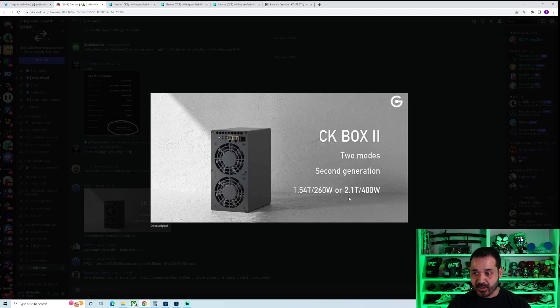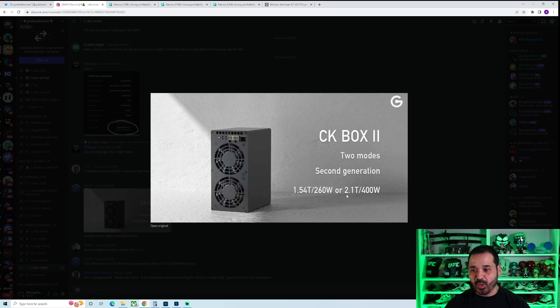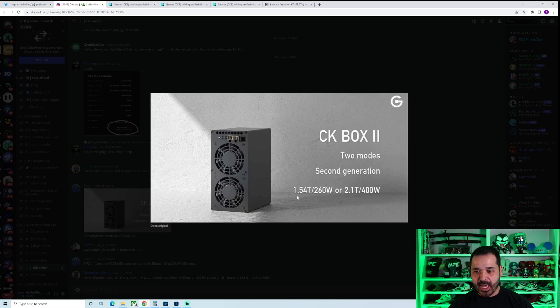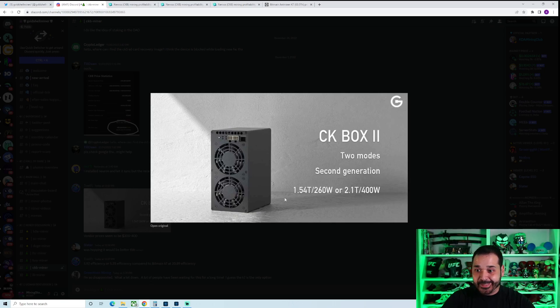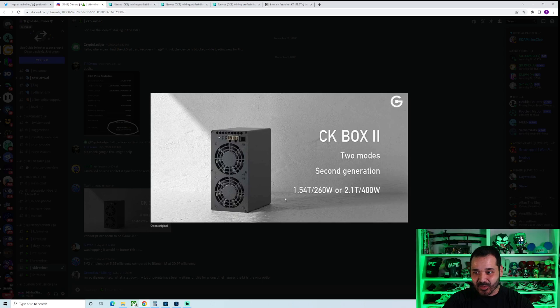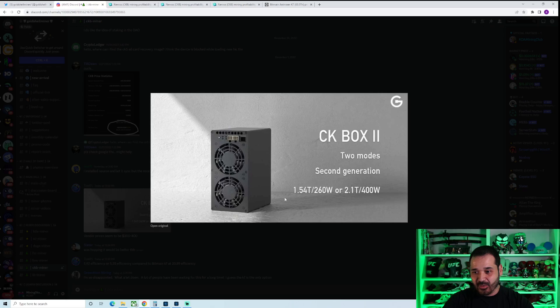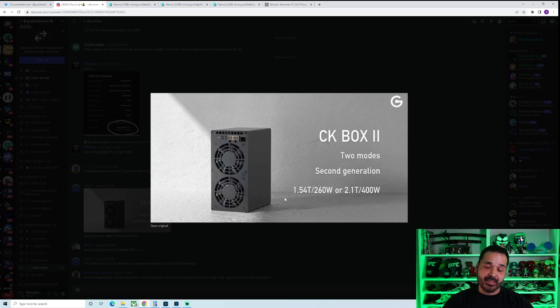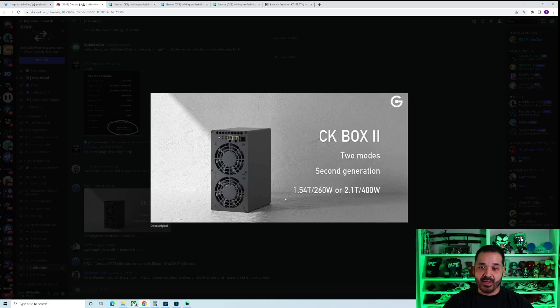It's going to have two modes: the main mode being 2.1 terahash at 400 watts, and a low or eco mode at 1.54 terahash at 260 watts. Preliminary, right, these aren't final, but right off the bat not looking too great. This is looking pretty similar to the original one. It's beefed up, has a little bit more, but not a significant difference considering the upgrade we're going to get with the Bitmain K7.